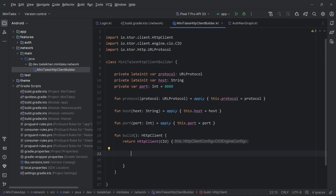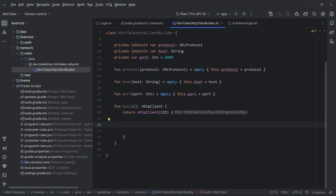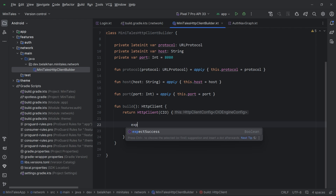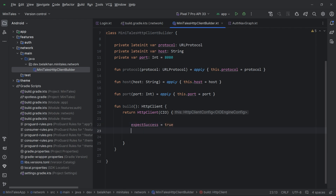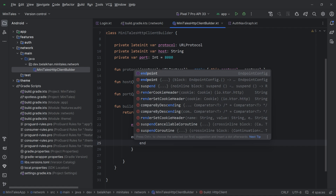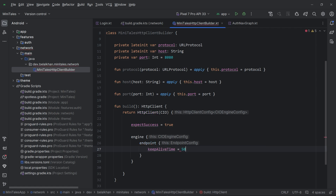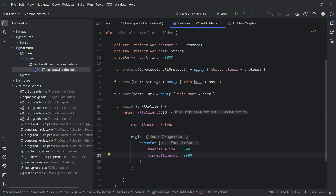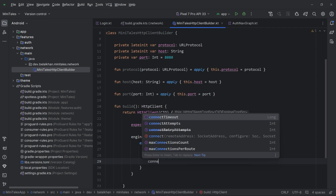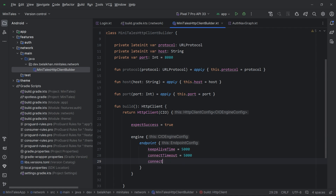The first thing I will do is set expectSuccess to true. That means if I get any error from the API call, the HTTP client will throw an error. Then I will set up the engine using the engine block. Inside the endpoint block I will set keepAliveTime to 5 seconds, connectTimeout, and connectAttempts to 3 — meaning it will try 3 times before giving up. So our HTTP client engine is configured.